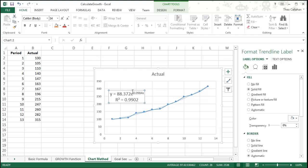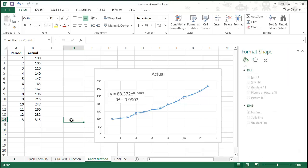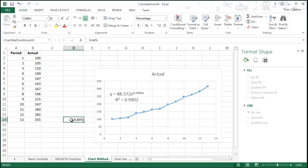The exponent on E is our growth estimate. Re-type that value in D14, which you can see we've already named Chart Method Growth. Be sure to format it as a percentage.